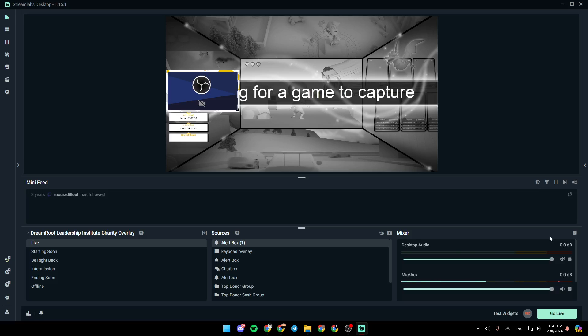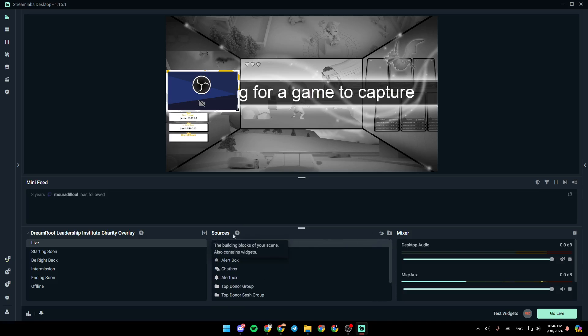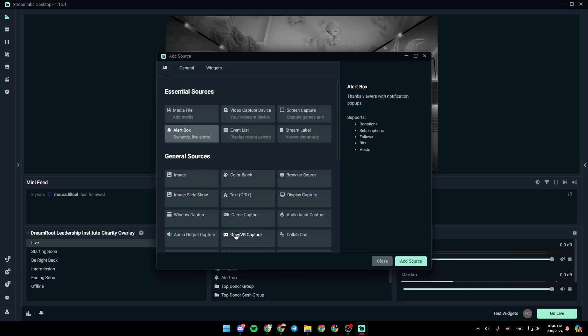And if you want to capture an application audio, it's pretty easy. Just go right here to Sources. Click on this plus icon right here.